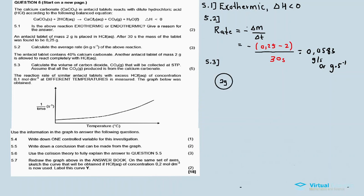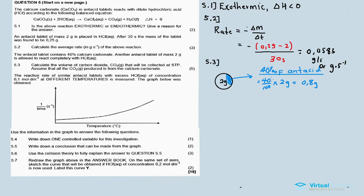Consider the 2 gram tablet — only 40 percent of the tablet is calcium carbonate, so only 40 percent will take part in the reaction. Forty percent of 2 grams is (40 divided by 100) times 2 grams, which equals 0.8 grams. So 0.8 grams of calcium carbonate will react.